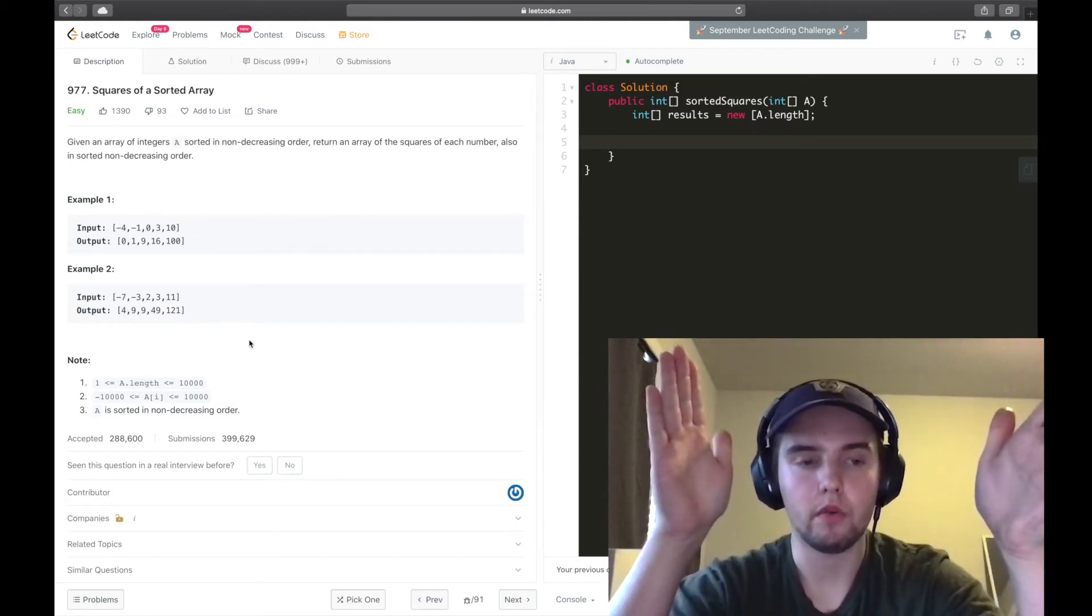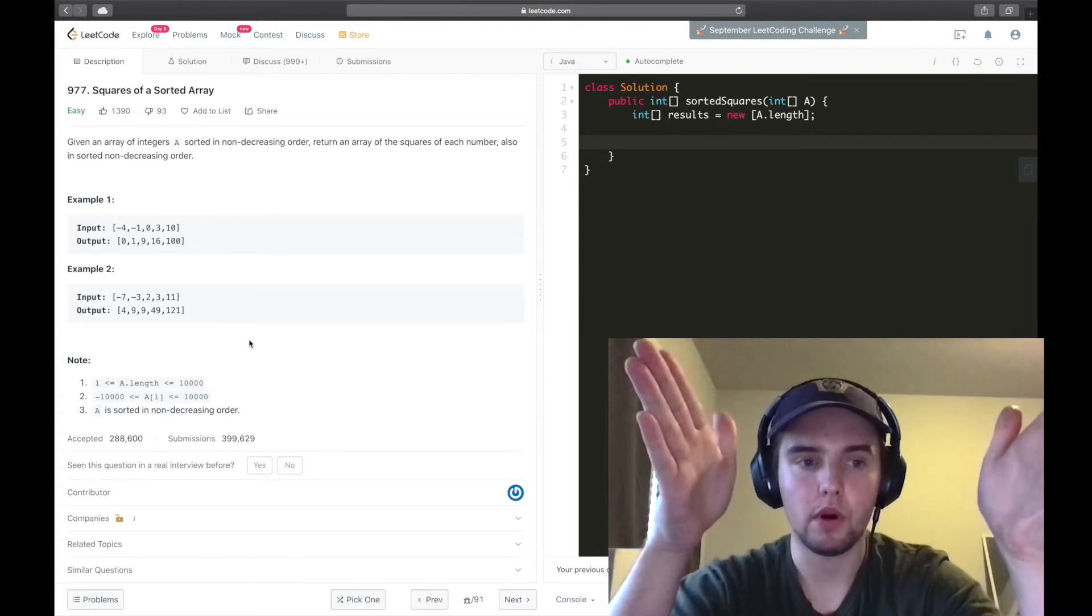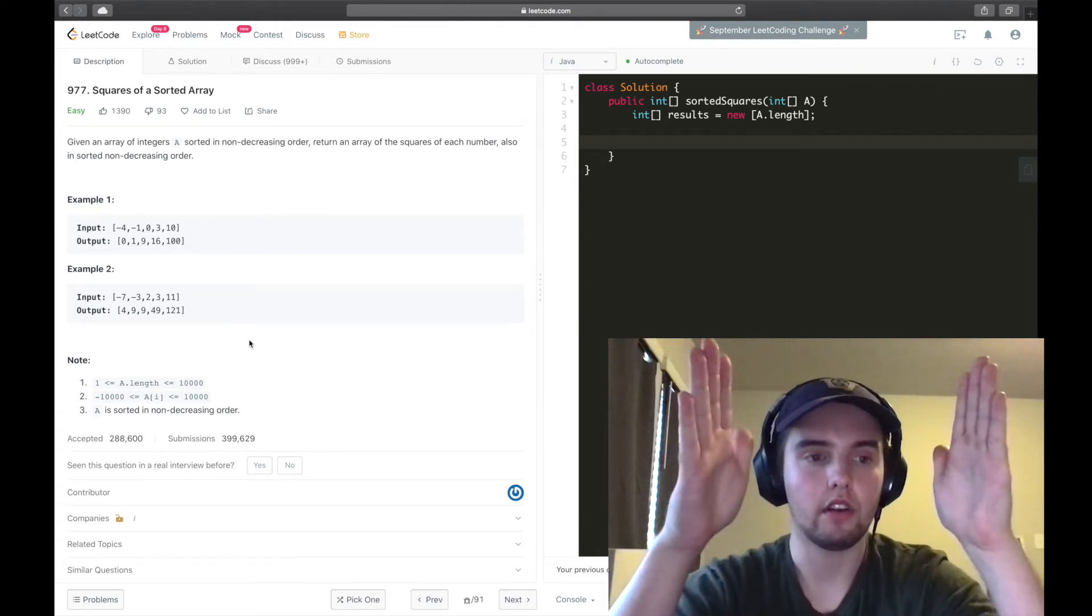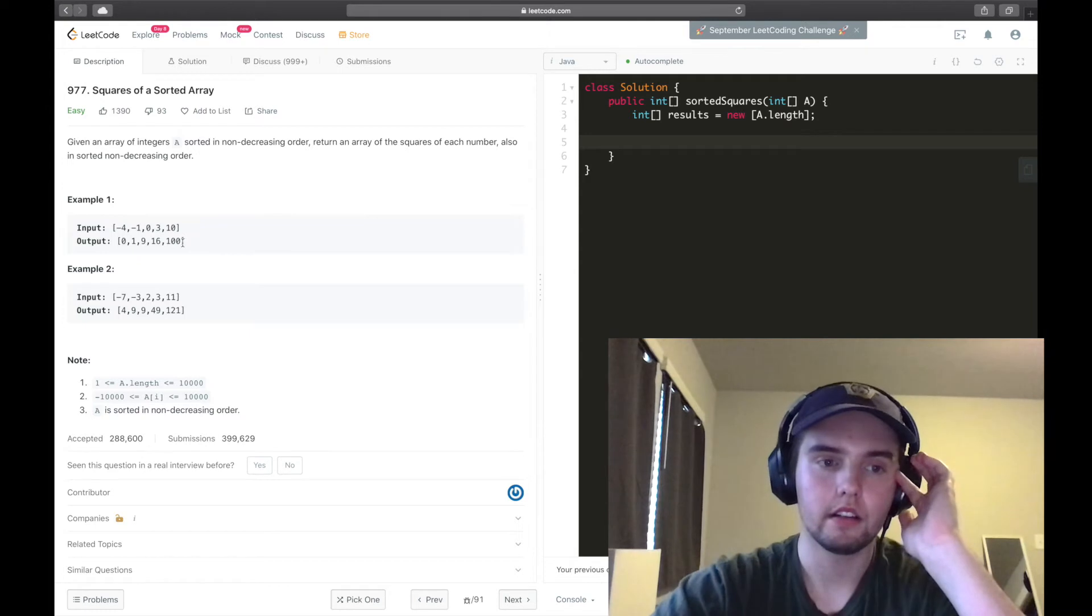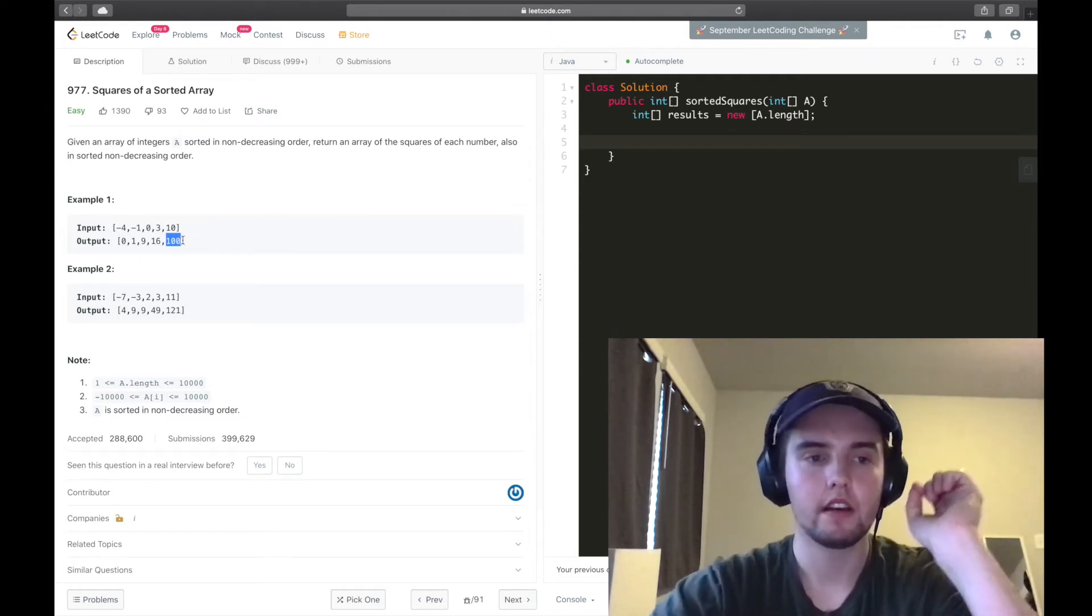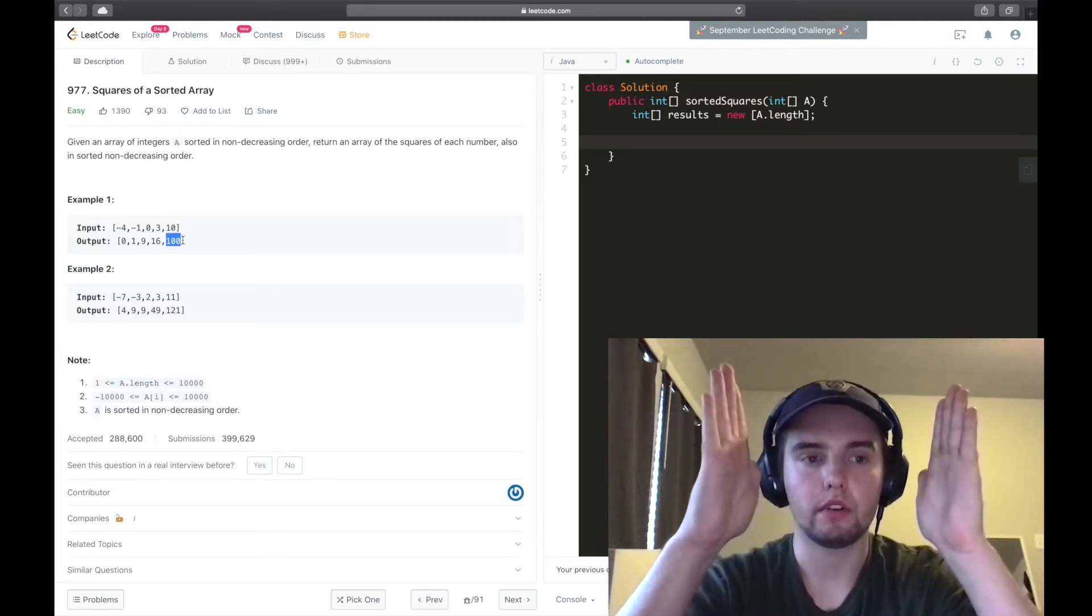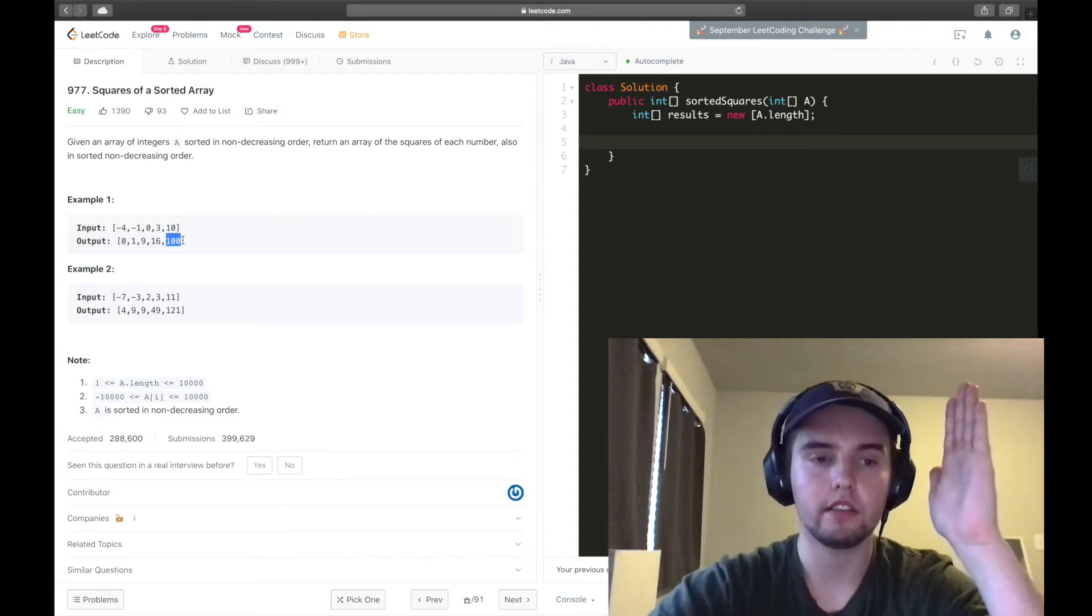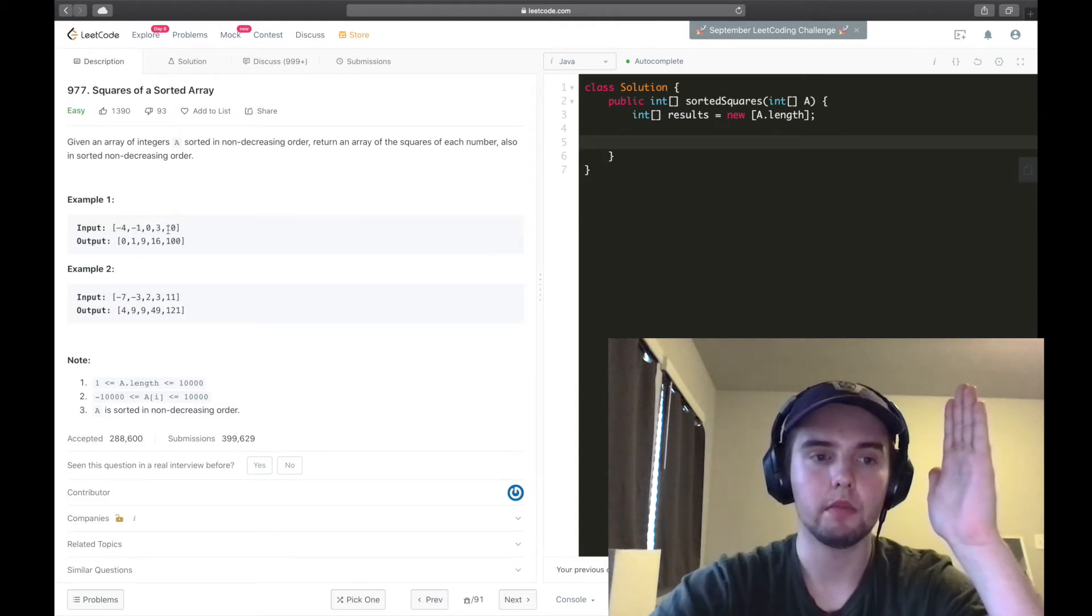And we're going to see, is negative 4 squared, is that greater than 10 squared? In this case, it's not. So we would just add 100 to the last index of the results array. And then what we're going to do is we're going to move that pointer that was previously on 10.